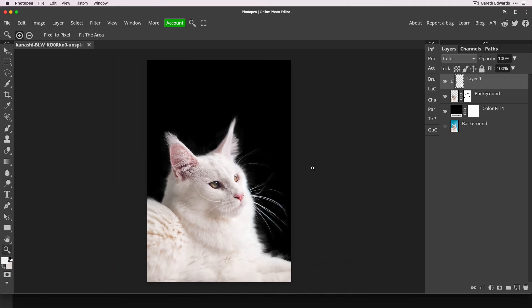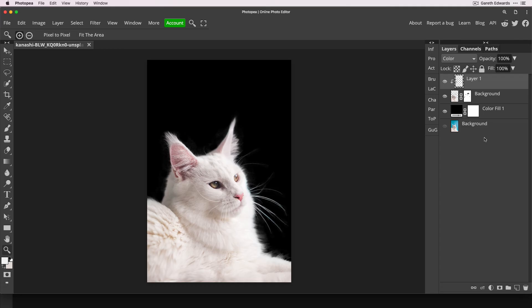So now I think we're in a really good position to put our background behind it. Now, just before I drag this background on, the image of the cat and the image of the background that I'm about to put in are both listed as free download in the description below. So please check that out if you want to try this for yourself.